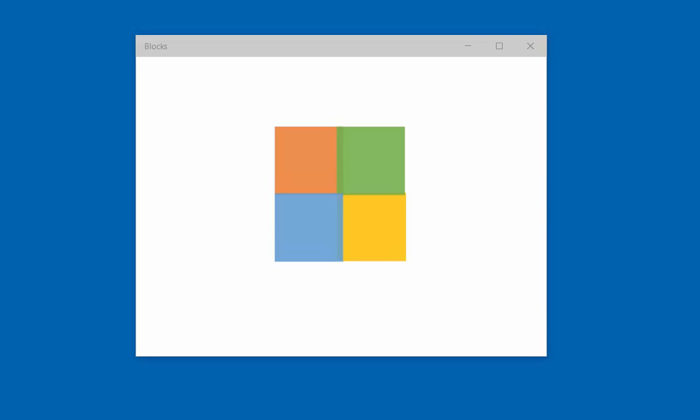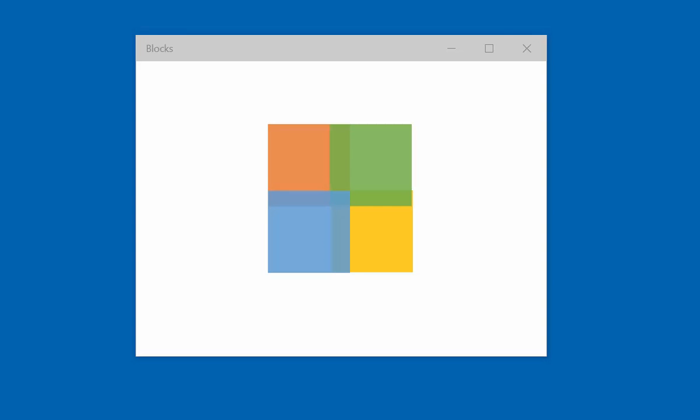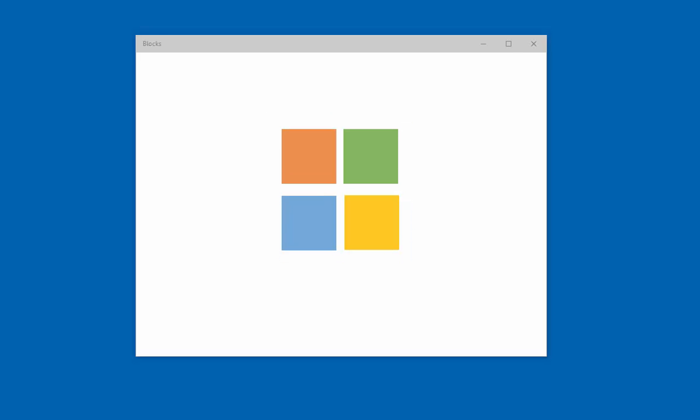And I'll go ahead and adjust the DPI scaling for this monitor. That's 125%, 150%, and back down. And just like that, the blocks are automatically rendered to match. Now this is modern C++ for Windows.